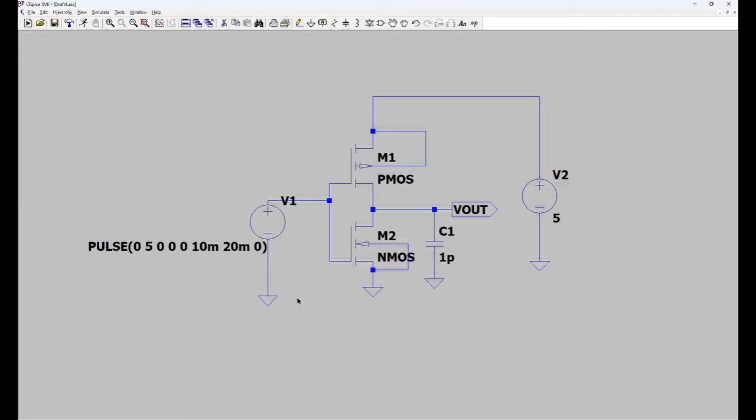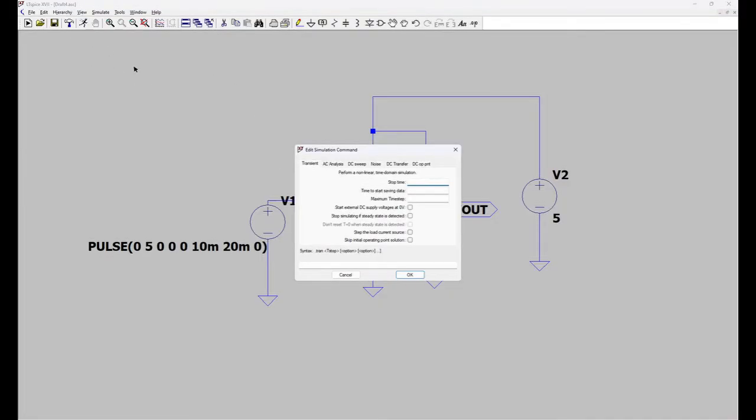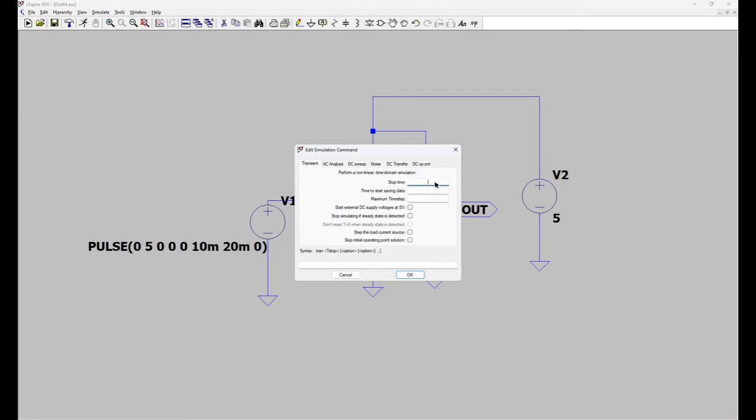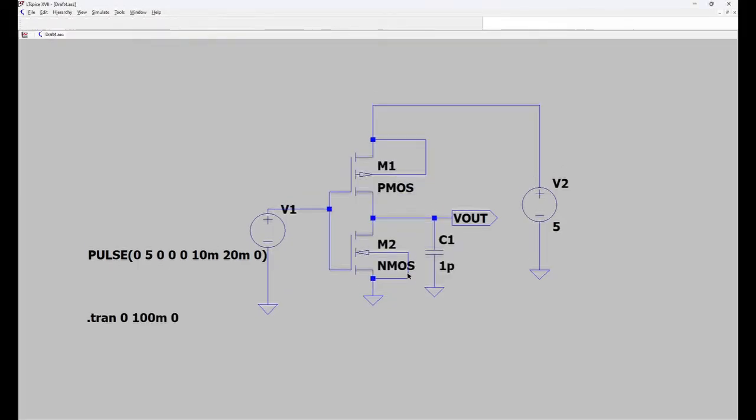And now let's do transient analysis. For this we have to press again run button. This window will pop up. Select transient. You have to give stop time more than the time period. So 20 ms is our period. Suppose I am giving 5 repetitions. So 100 ms. Starting from 0. Then press okay.